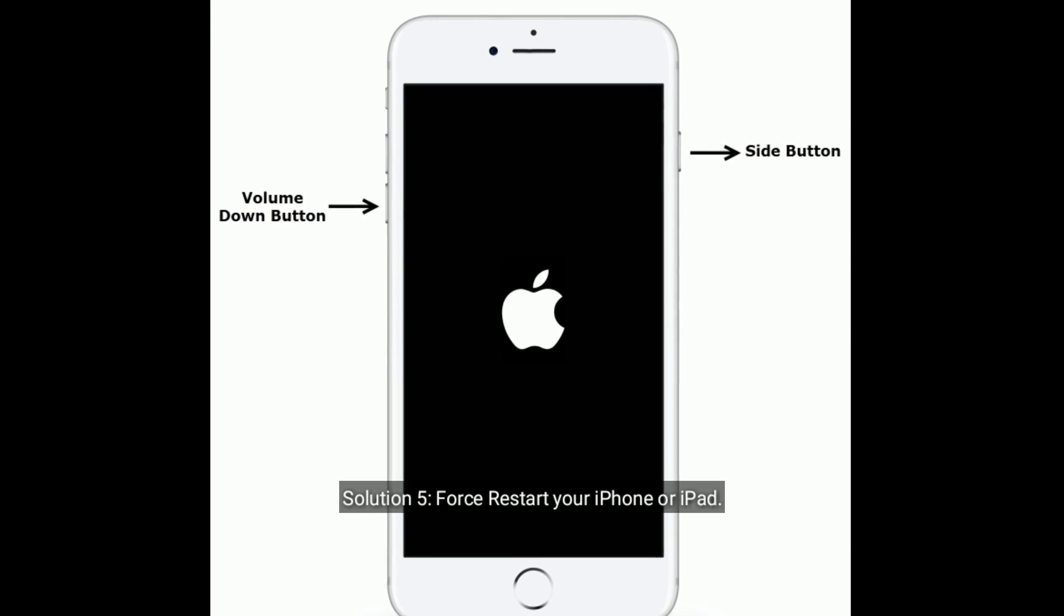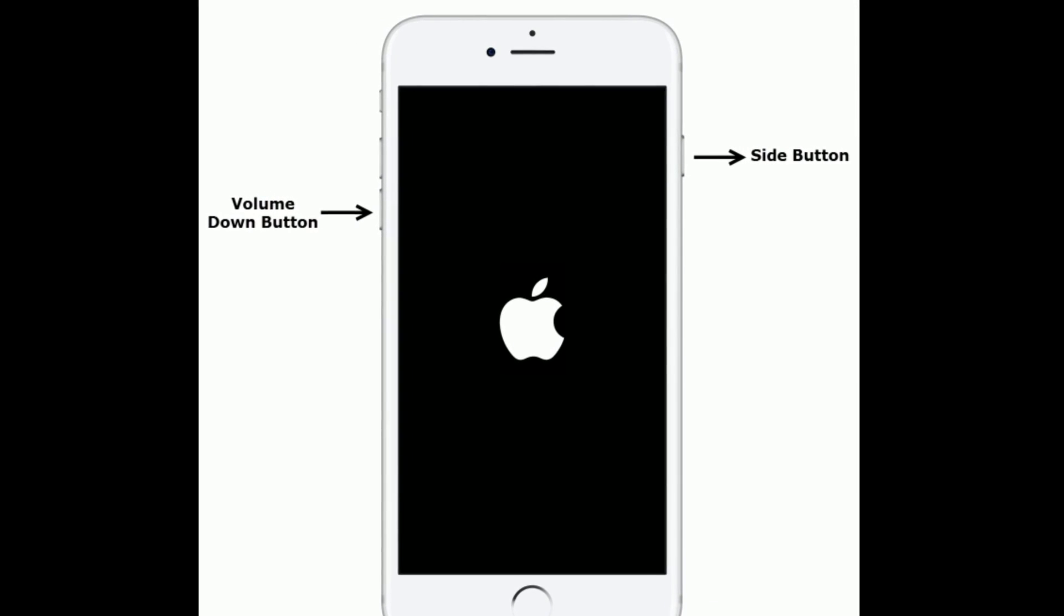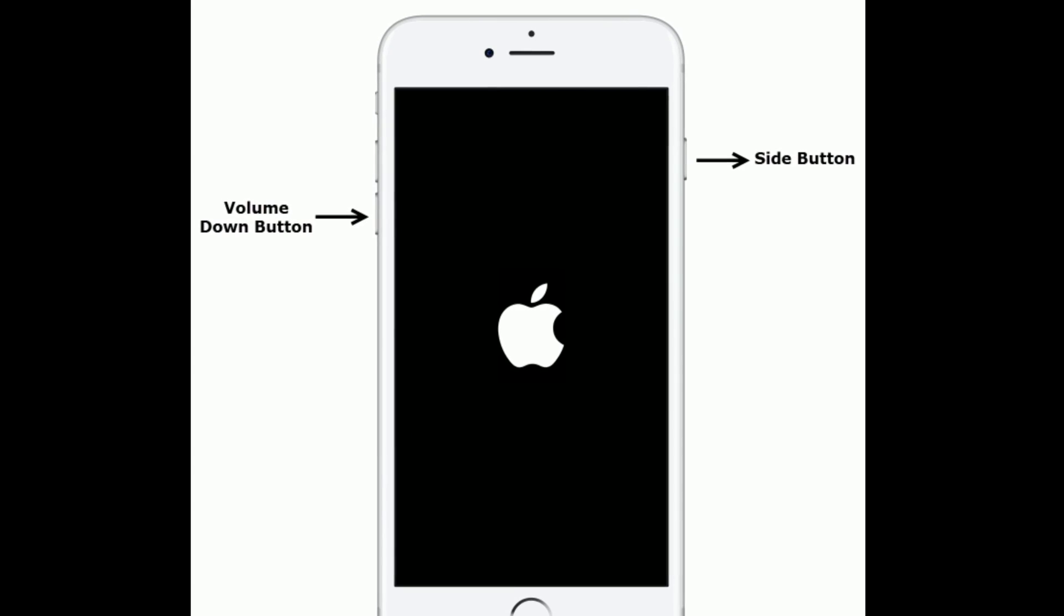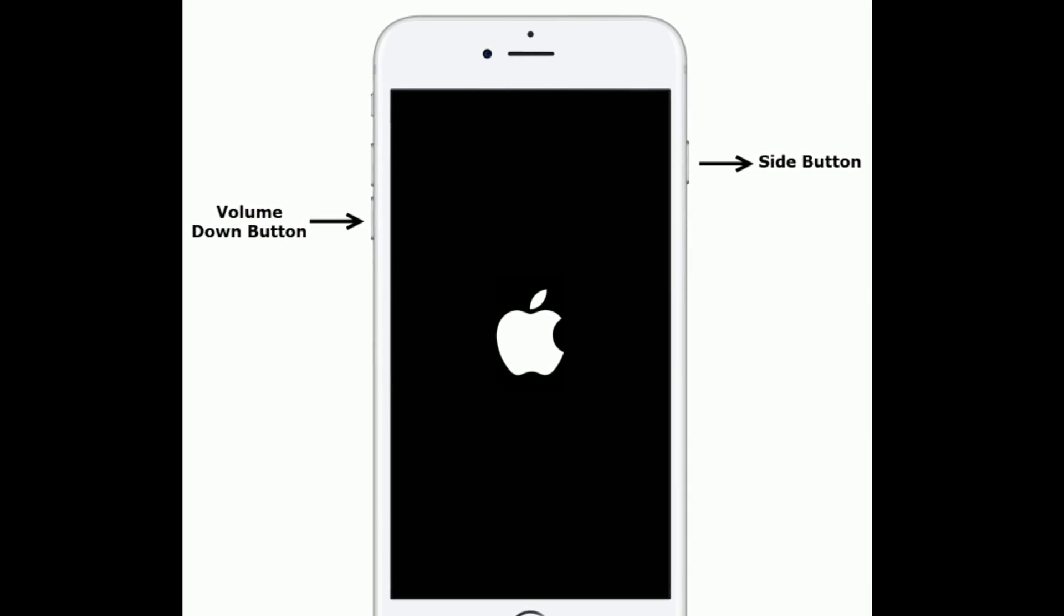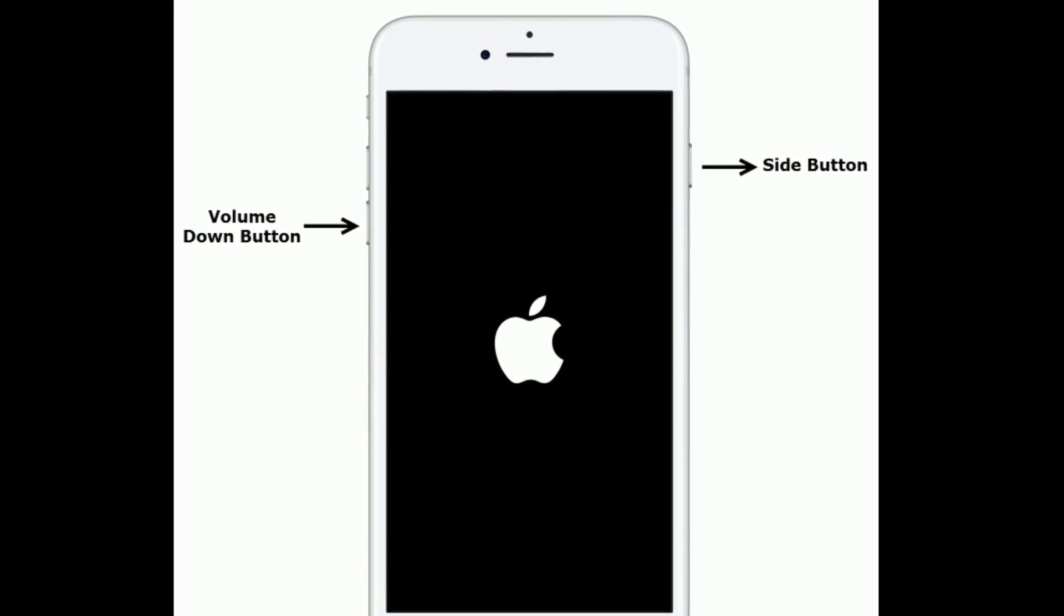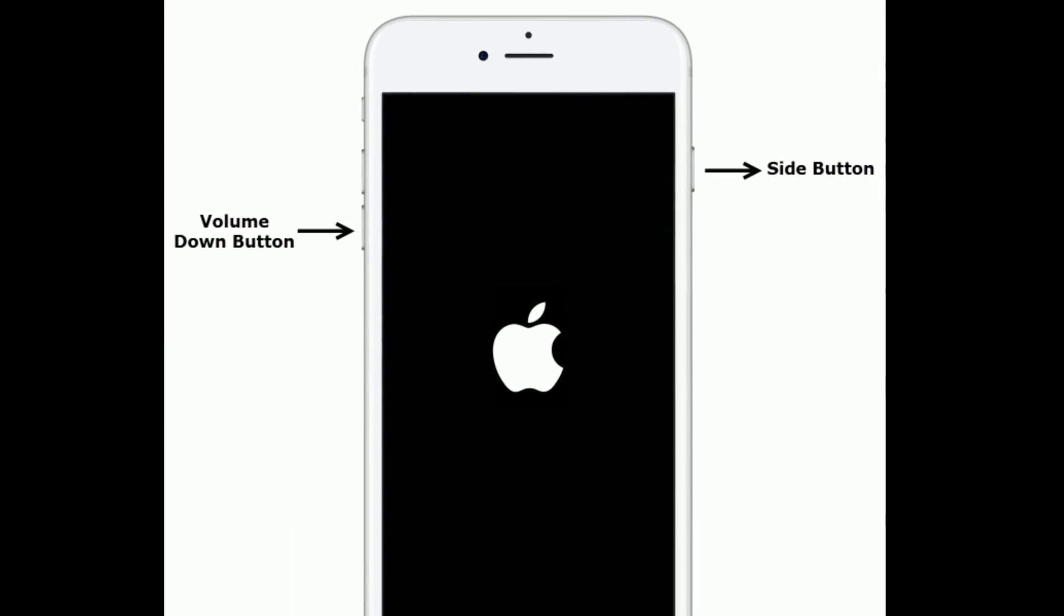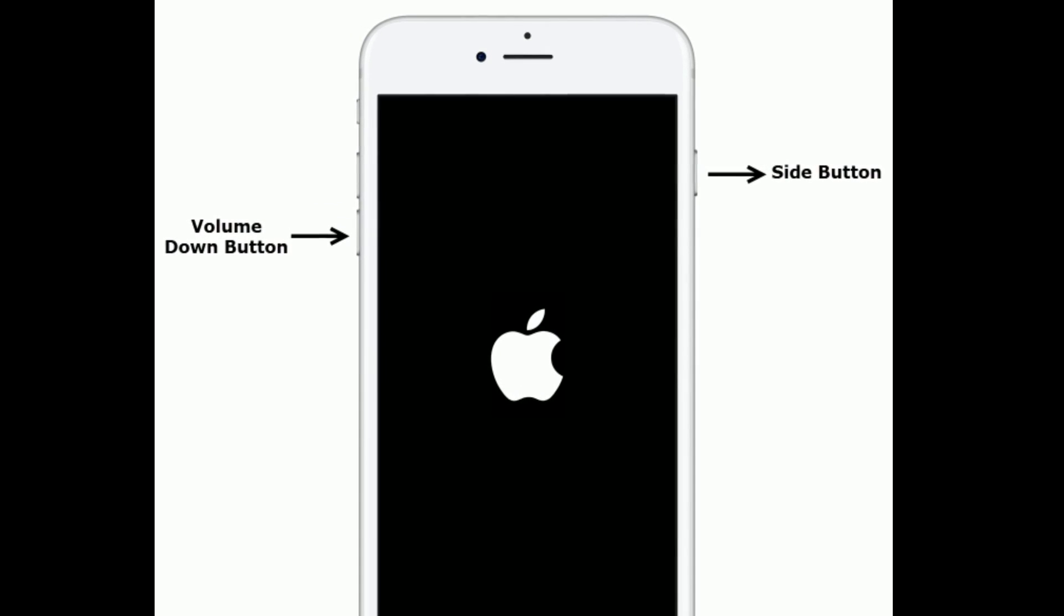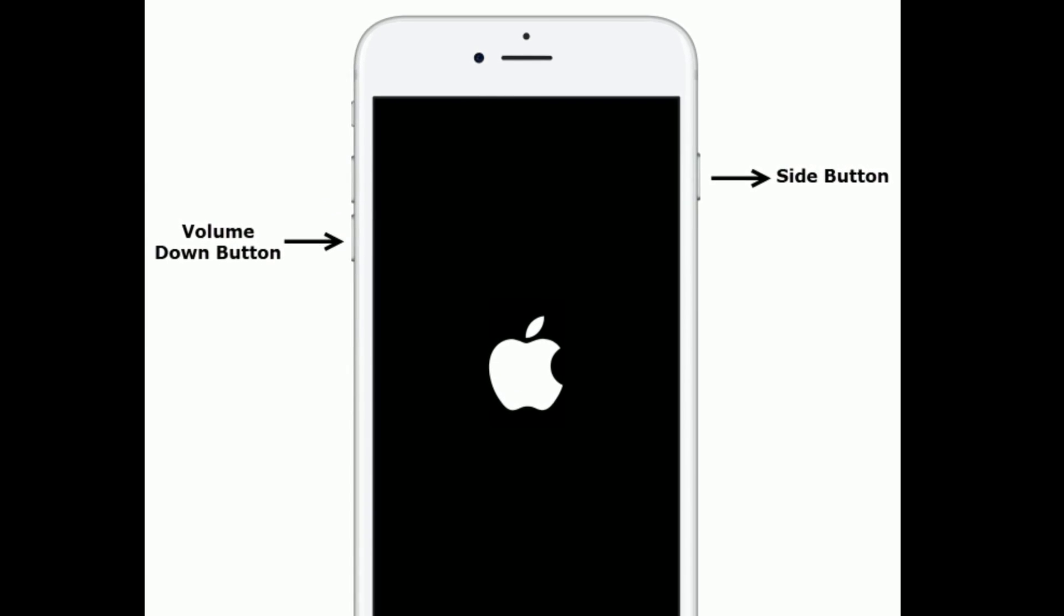Solution 5 is first restart your iPhone or iPad. If you are using iPhone 7 and 7 Plus, then do the following steps: press and hold the side button and volume down button at the same time until you see the Apple logo.